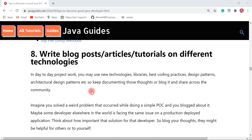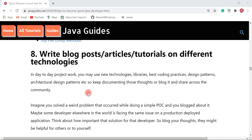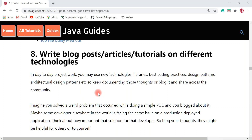Next is writing blog posts, articles, and tutorials on different technologies. In day-to-day project work you may use new technologies, libraries, best coding practices, and design patterns — keep documenting those thoughts and share them with the community. Whenever I learn new technologies, libraries, or any coding practice, I immediately document them and create a blog post to share with the world. On this website I have written around 1,500+ articles, tutorials, and guides.